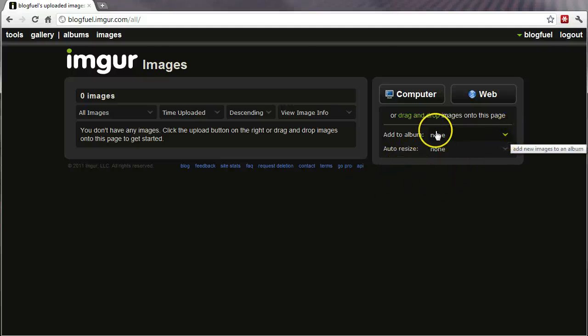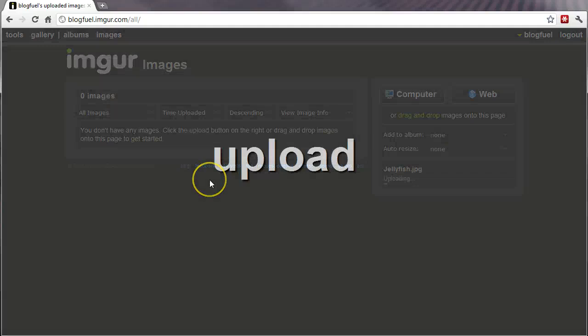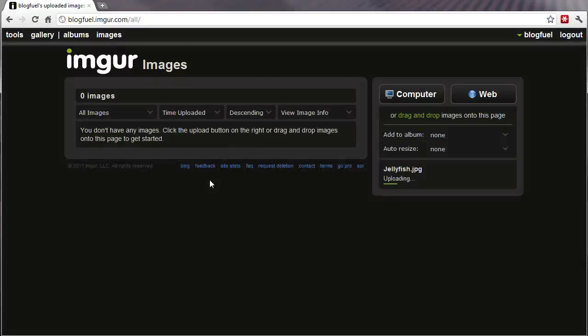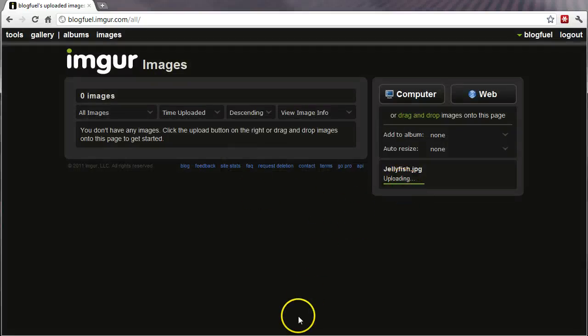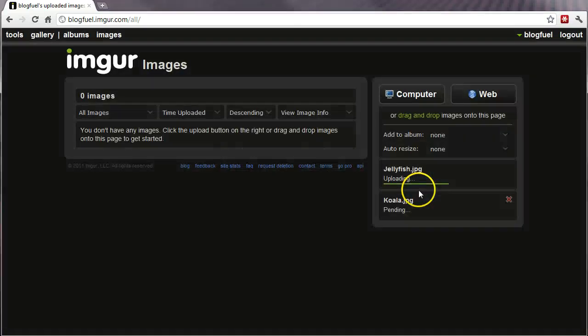So you can create albums. Again, I'm going to go ahead and upload an image just by simply dragging to the screen. We'll see, as you can see here. Now I can go ahead and queue up a few.